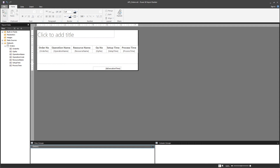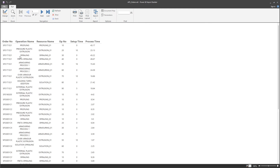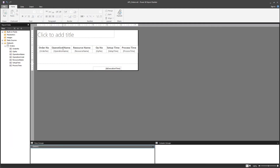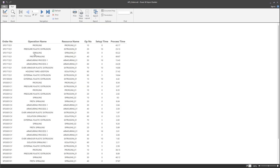After you do that, if you run the report, you get that table in the format that you designed. You can see that the operation name has some long strings, so you can increase the column size and run again, and now it has better formatting.